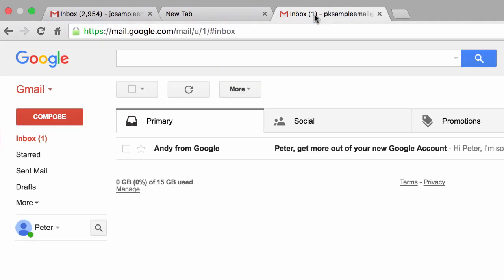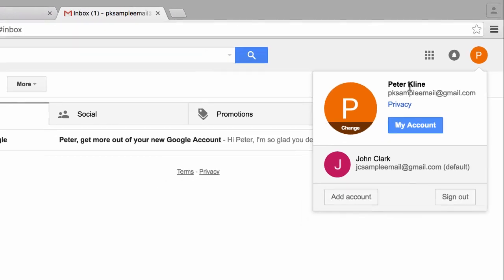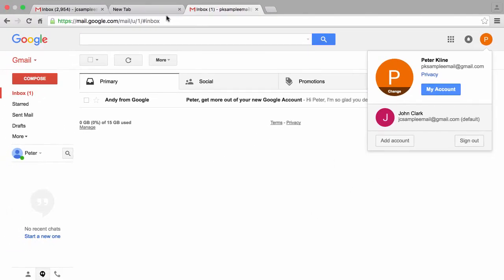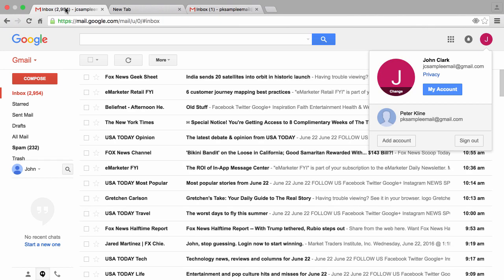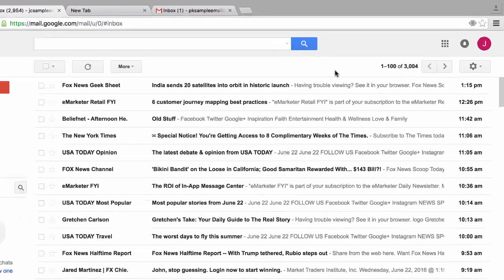Then we have a spacer tab over here, then we have another tab which is for another Google account for Peter Klein, and we're going to jump back and forth between these two accounts so we can send a test message back and forth. So let me jump back to this other tab which is to the inbox for John Clark.